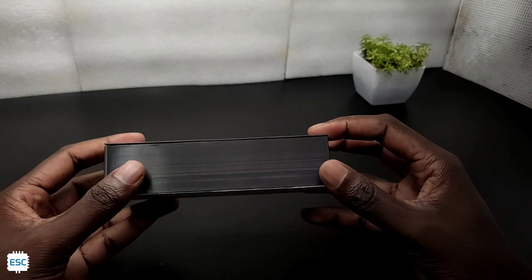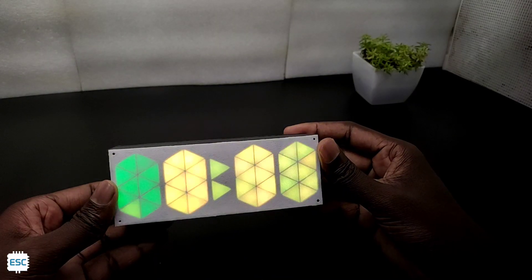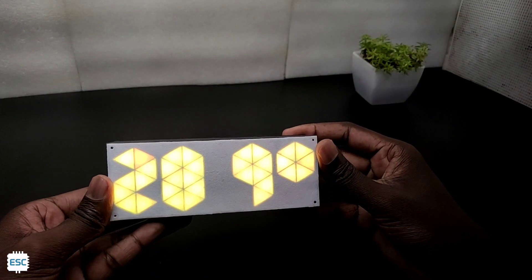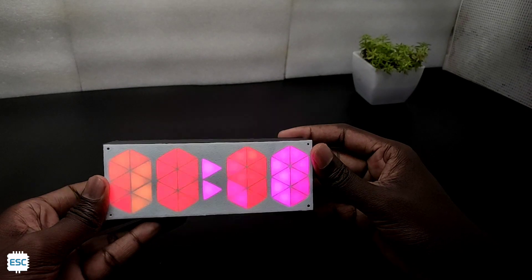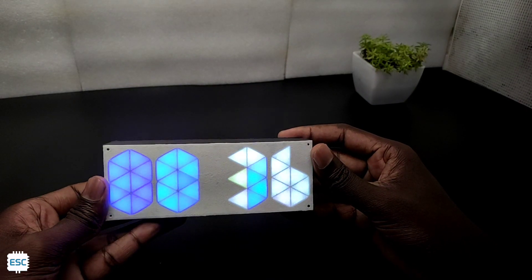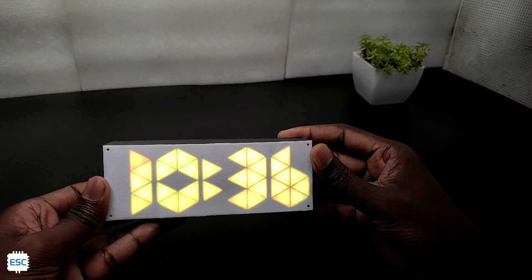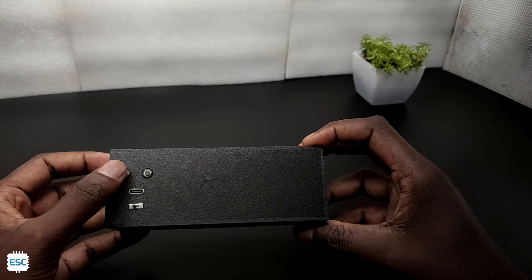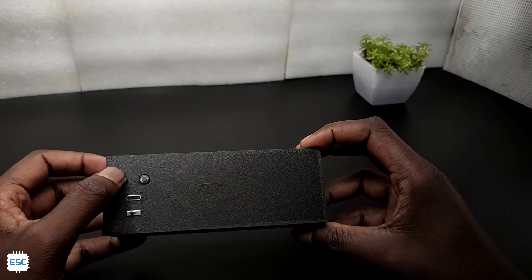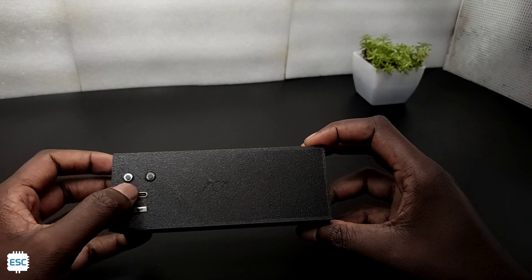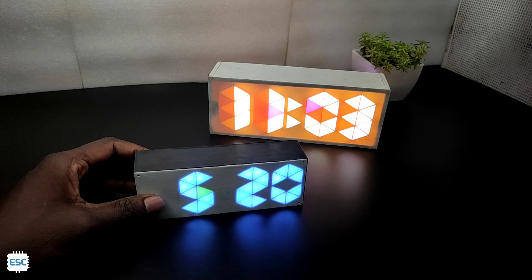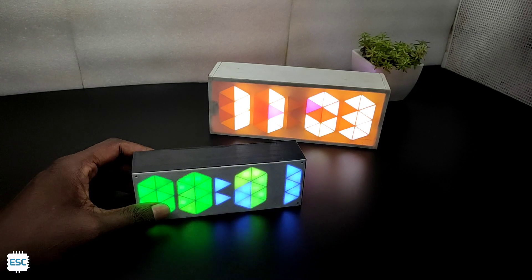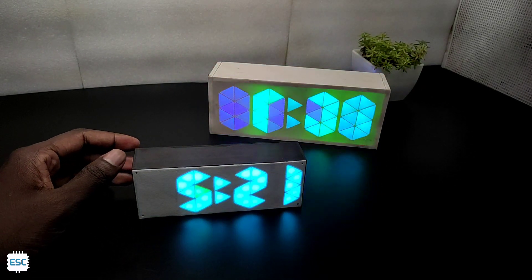The enclosure is 3D printed and the clock works just like before. It shows time and temperature and changes the color every minute. You can charge this clock through this USB Type-C port and we can change the time using these buttons. So in this video let's see how to build this clock. Let's get started.